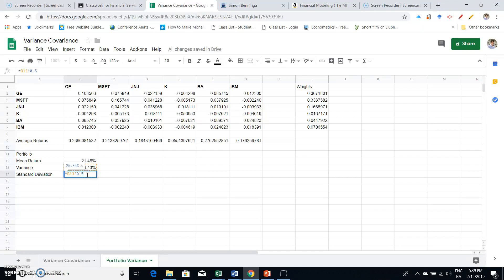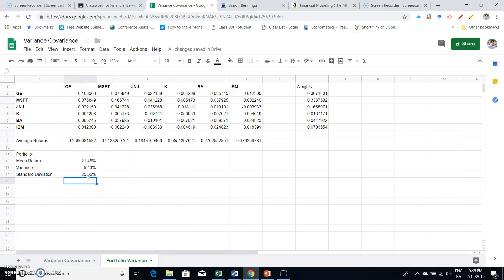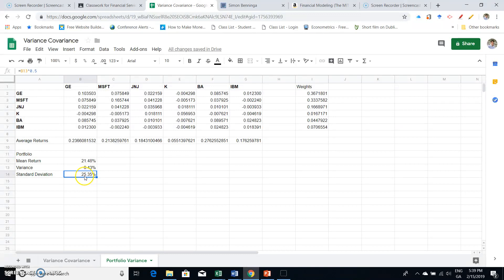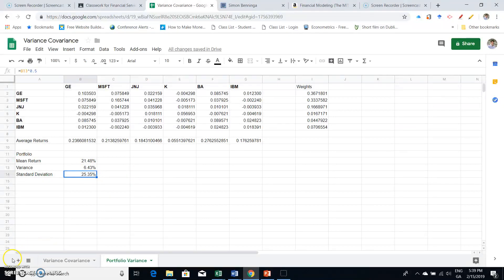Then to get the standard deviation of the portfolio, we just put to the power of a half. When you put any number to the power of a half, it's the square root. So the standard deviation here is bigger than the variance, which is not surprising since we're dealing with percentages less than 100 in each instance.